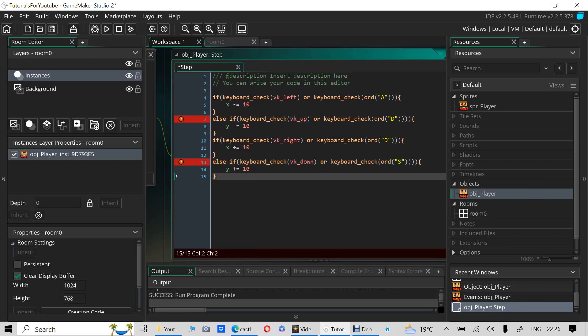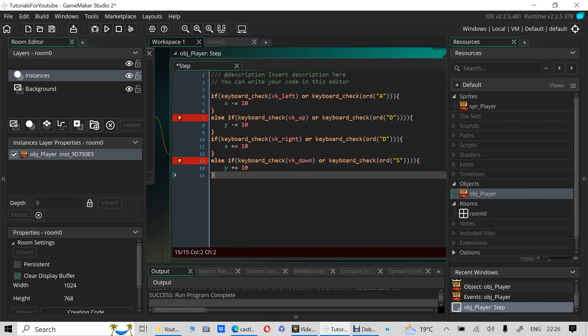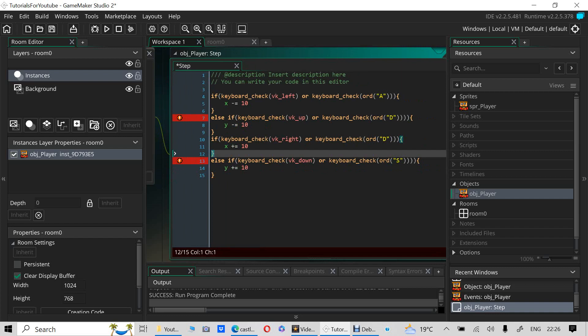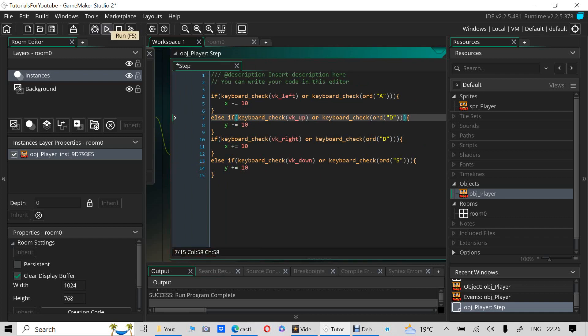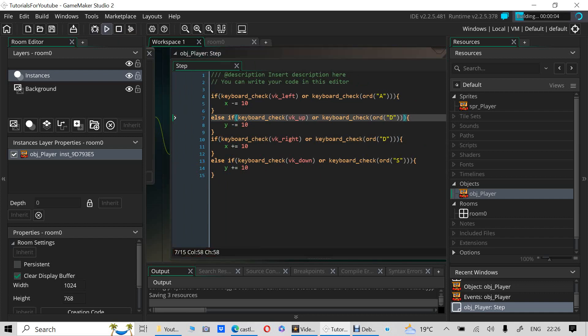There are too many brackets here — I'm not sure why, must be a typo. Let me fix that and then check the game.